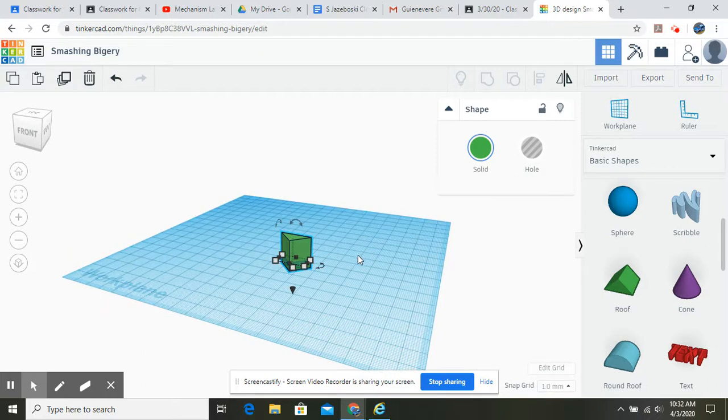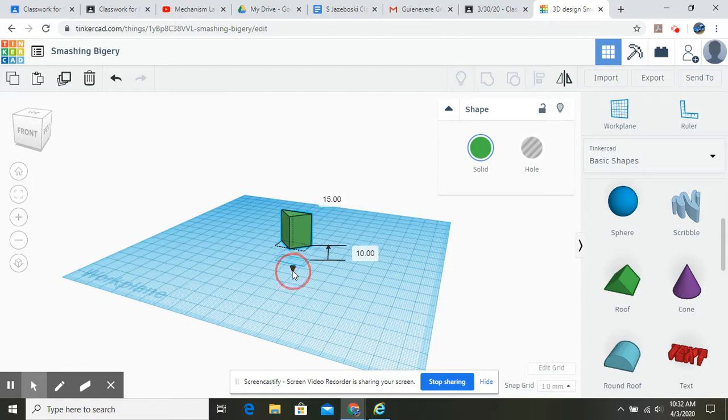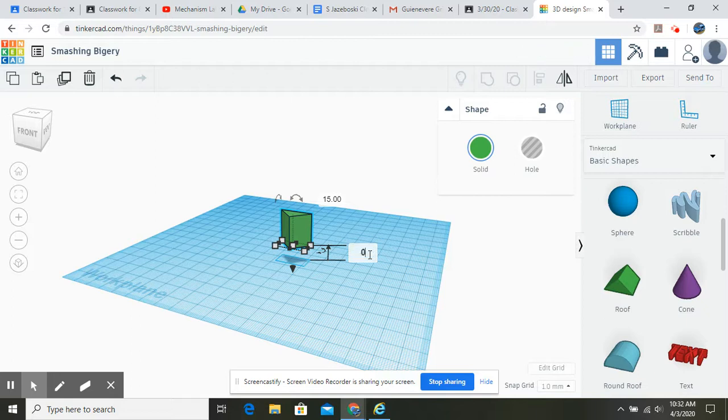Now, there's two ways we can do this. There's this little arrow thing right here. We click on that and raise it up, and then you see the number come up that shows the distance. We're going to make this zero. All right, that's one way we can do it.